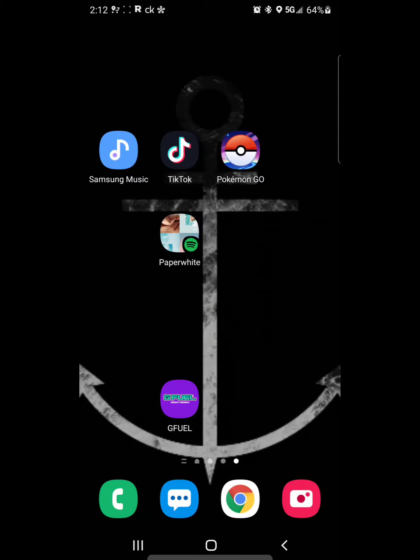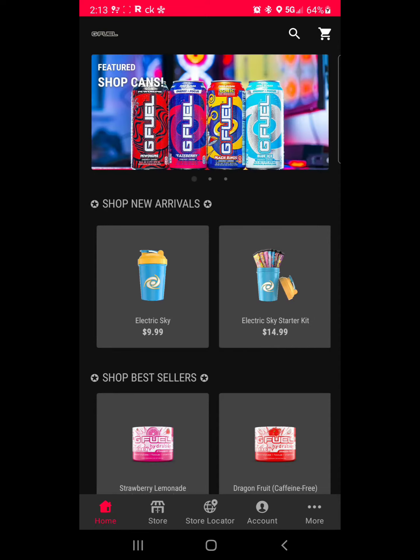Hey everybody, today we're going to do a tutorial through the G Fuel app. If you have a mobile device — Android or Apple, even an iPad — the G Fuel app will be on there. Get it from your Play Store or Apple Store.